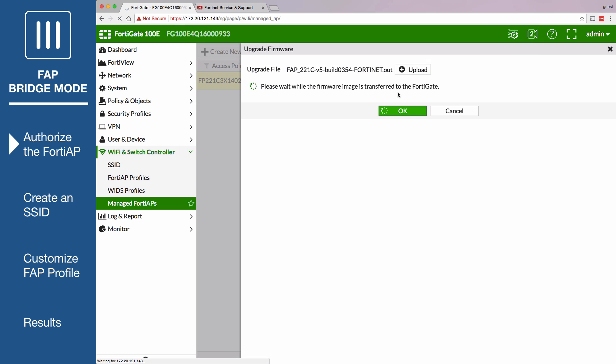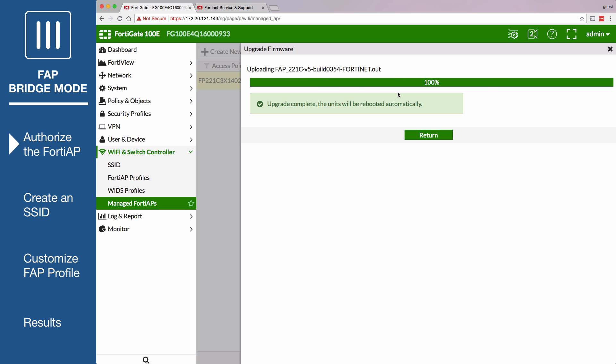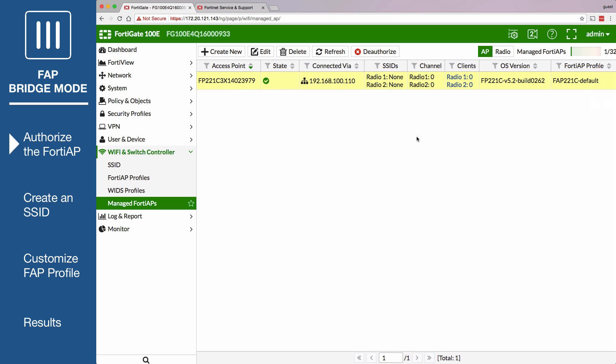When your upgrade is complete, the FortiGate will be rebooted automatically. You can now see the new build shown.